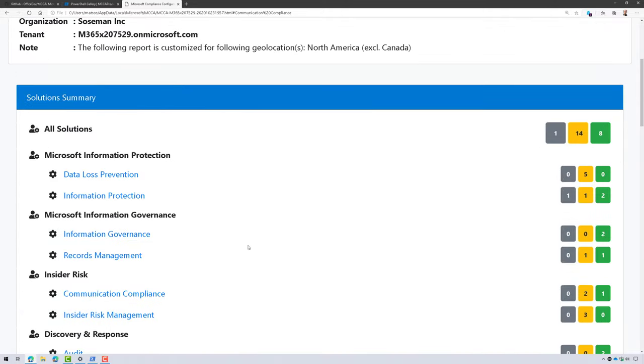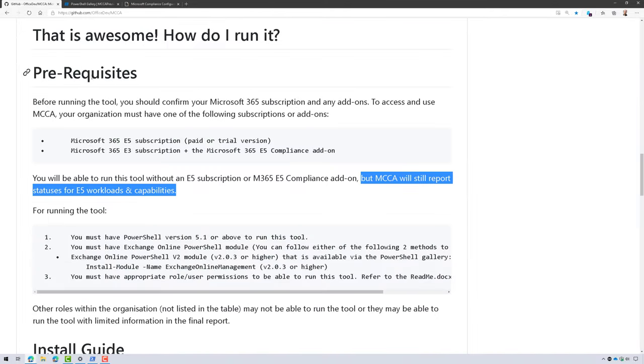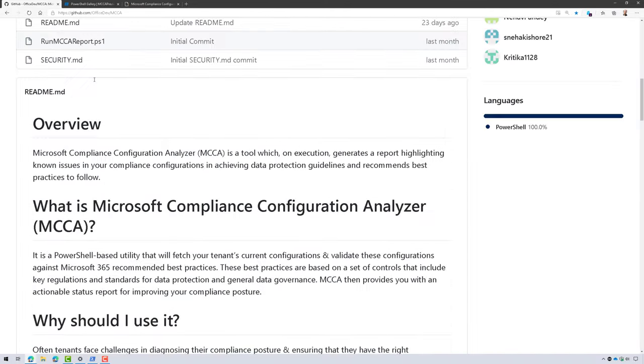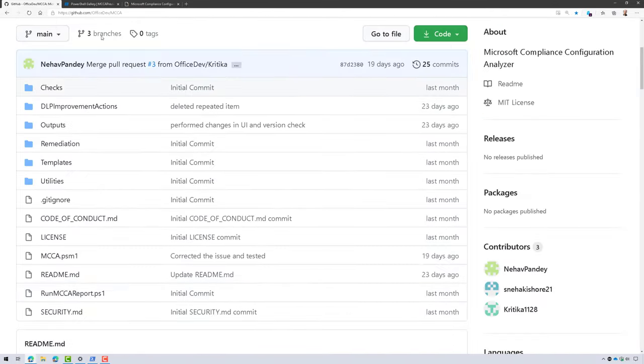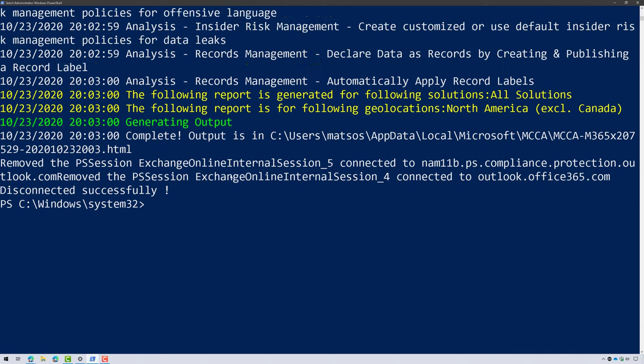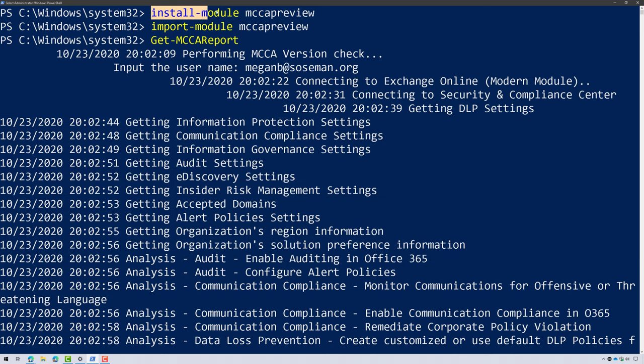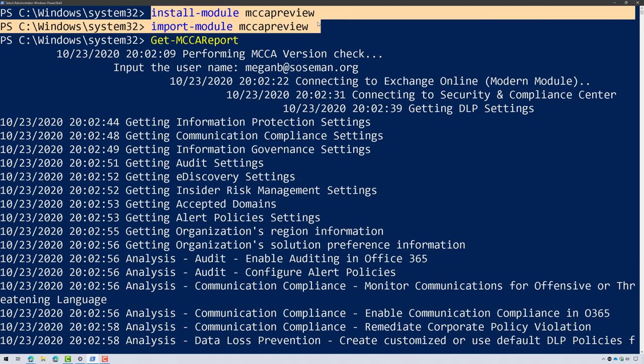I will put a link in the video description to the GitHub repo where you can find this and then also link to the PowerShell gallery. But that shouldn't really matter because, again, if you just import the module or install it directly here inside PowerShell, you'll be able to get up and running in no time.